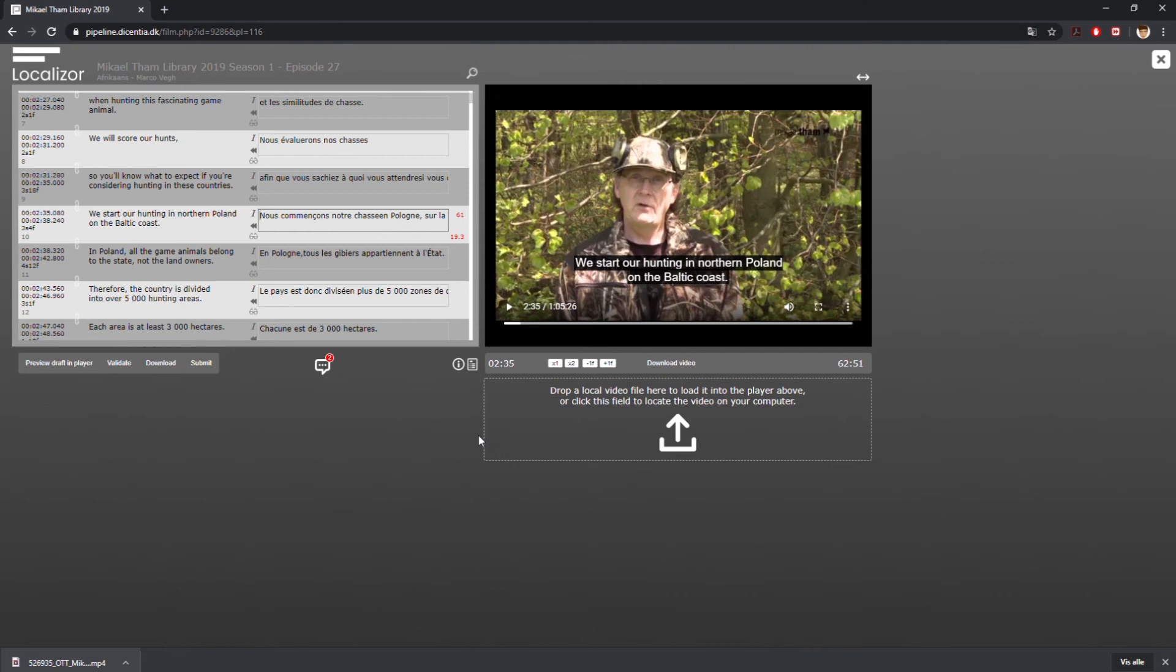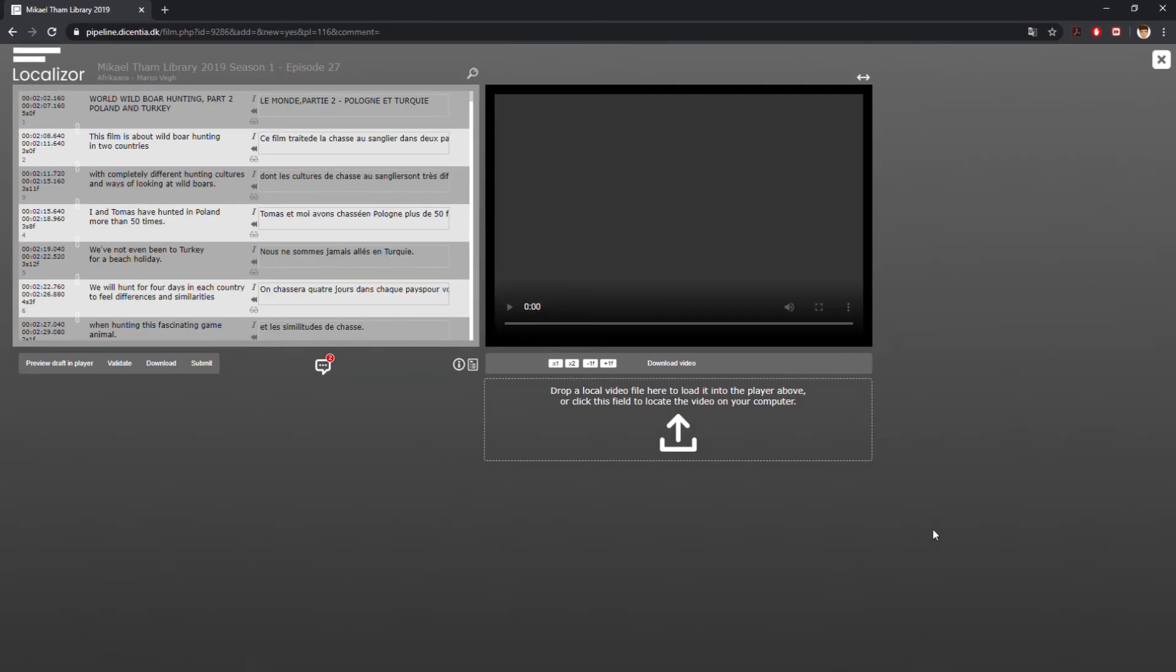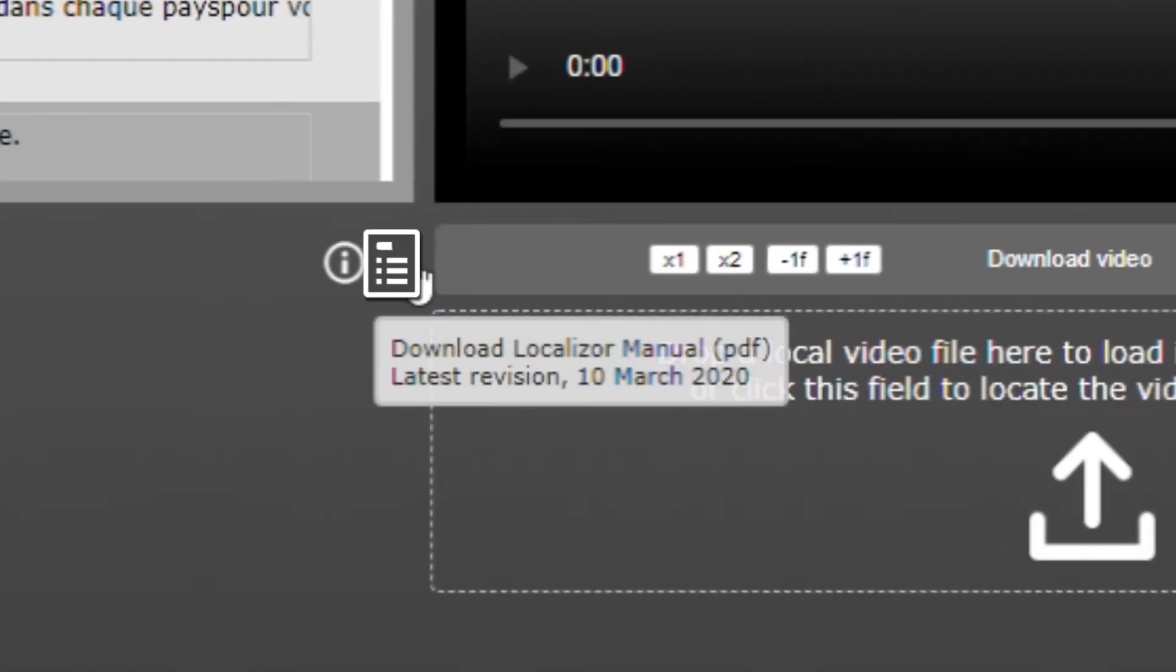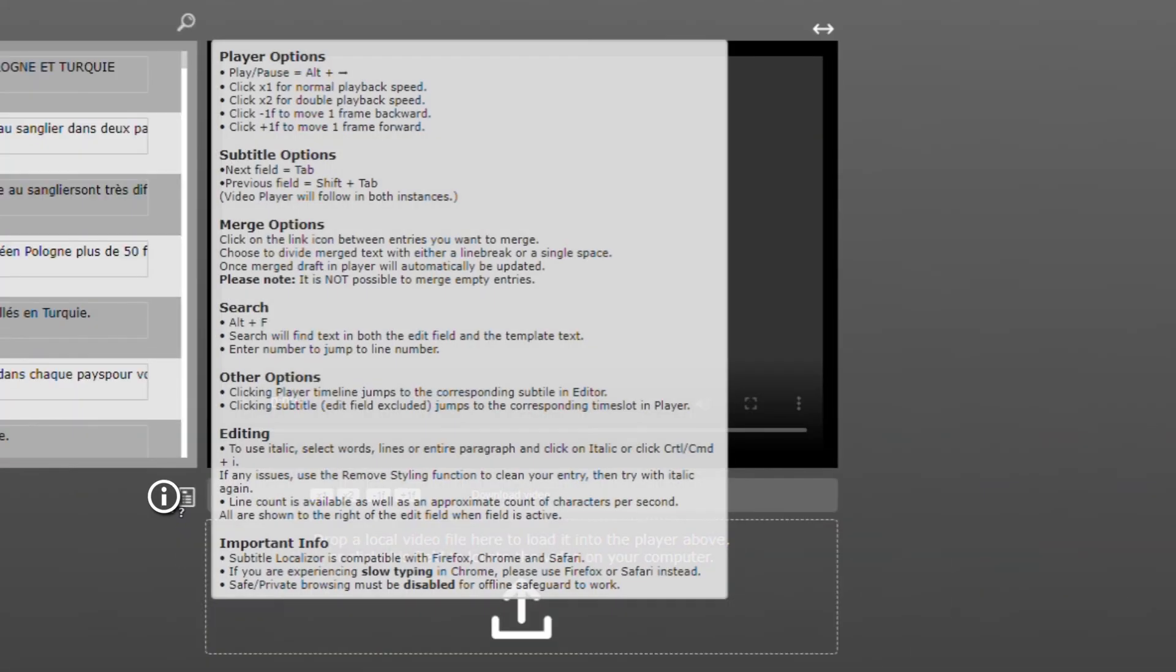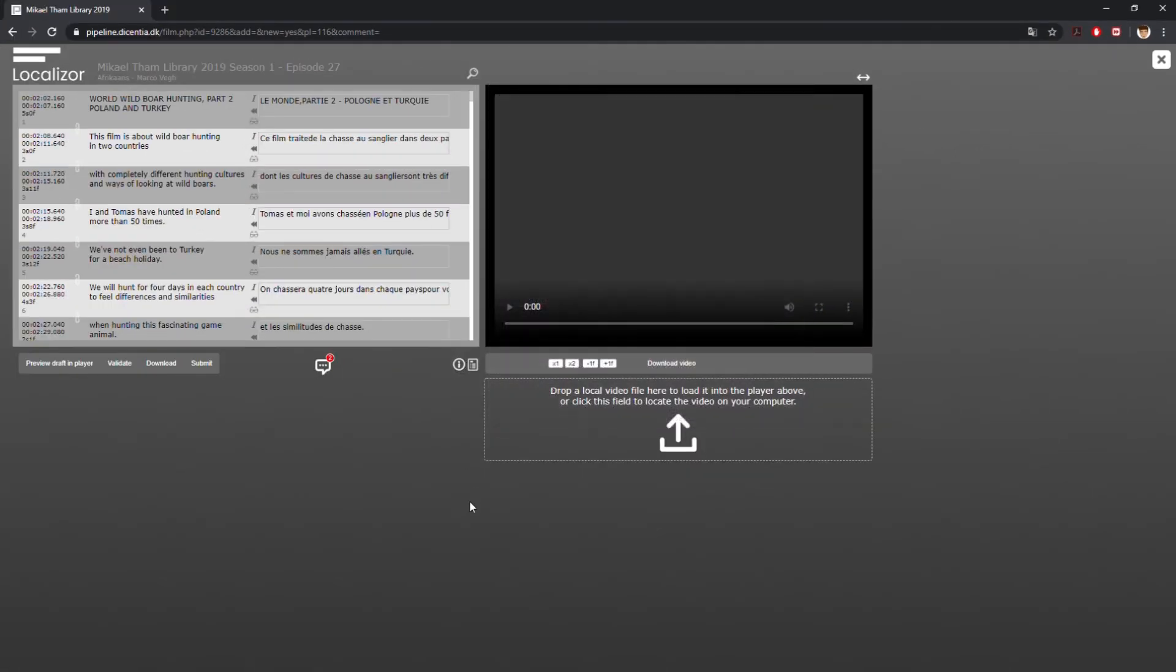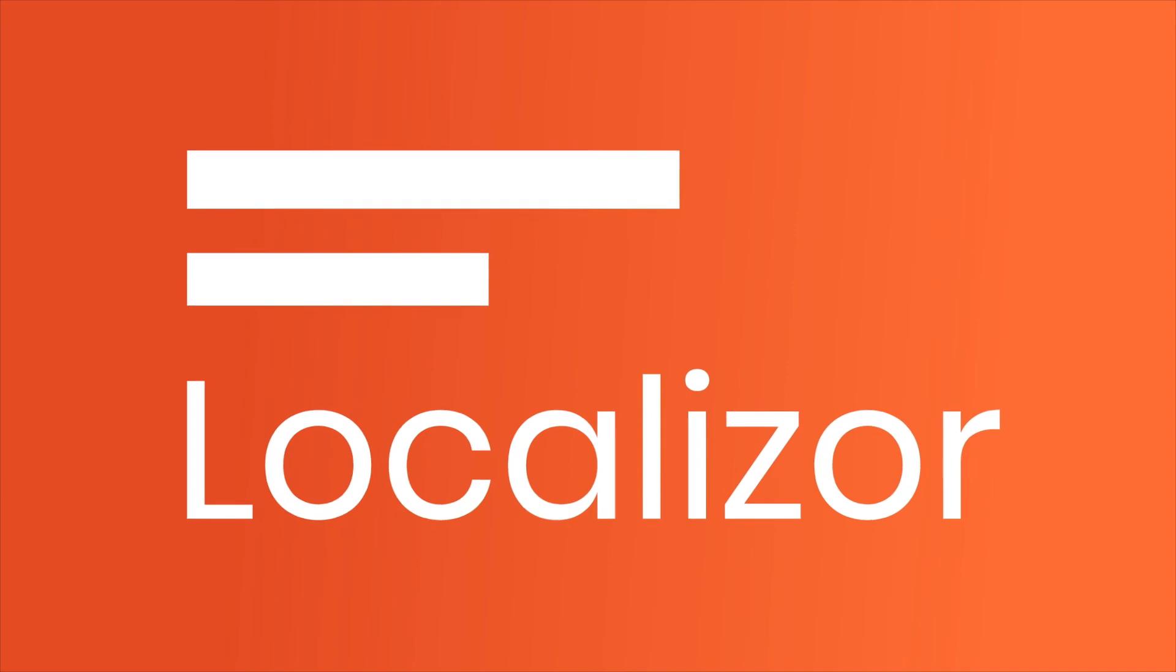Need extra help? Contact your Descentia Studios representative or download the guidelines by clicking on the Manual icon, or click on the Information icon to get a quick overview of the functions in Localizer.